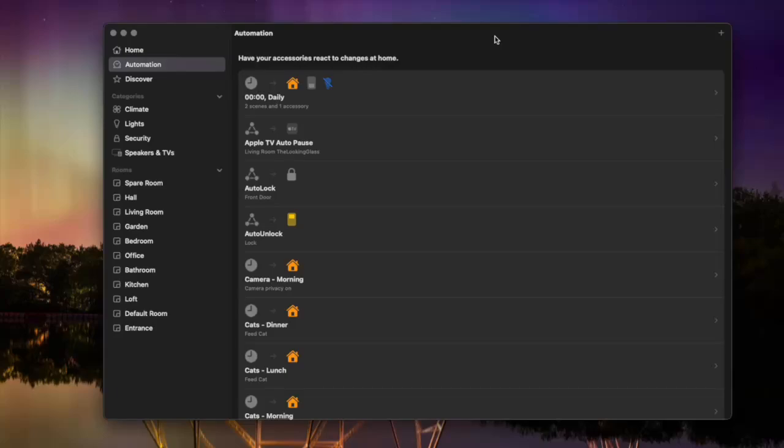Welcome to another HomeKit advanced tutorial. I'm going to show you how to do three things in this video.